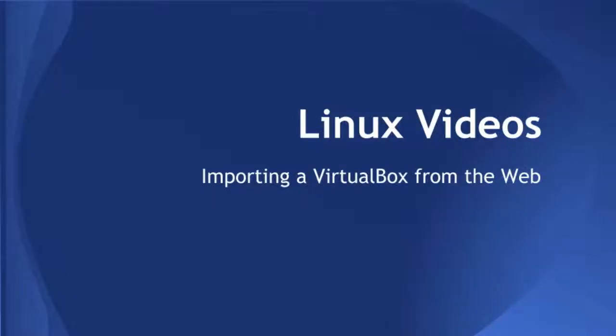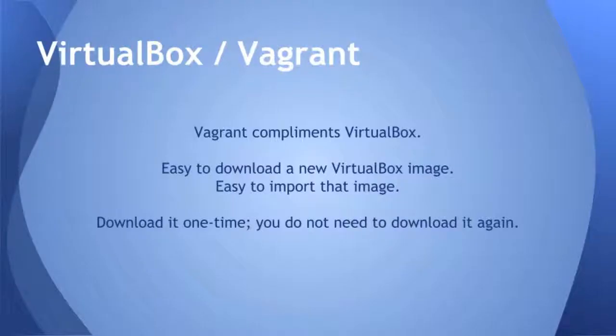In this video I'm going to show you how to import a VirtualBox from the web using Vagrant. This is how they work together. Vagrant complements VirtualBox.